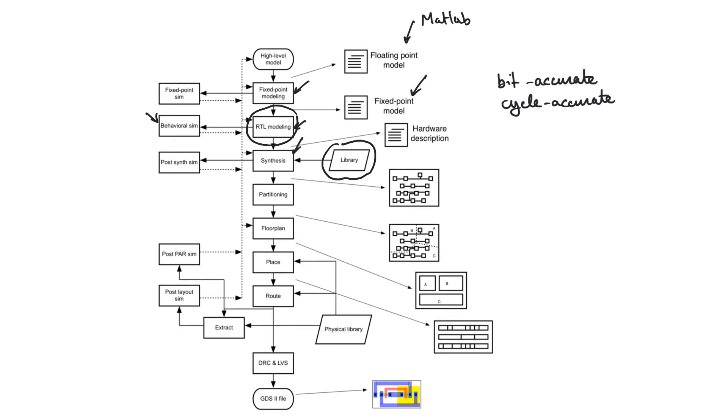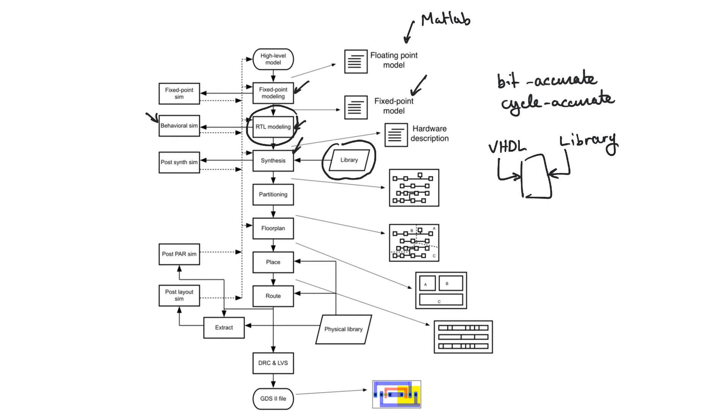So it combines two things, the VHDL files that you have written, the designs, plus the library. And what it's doing in this case is it's asking itself a question. How can I implement the VHDL description that the user wrote?